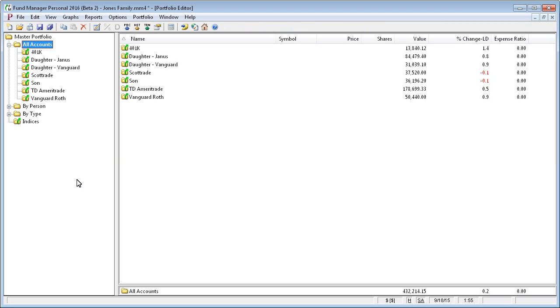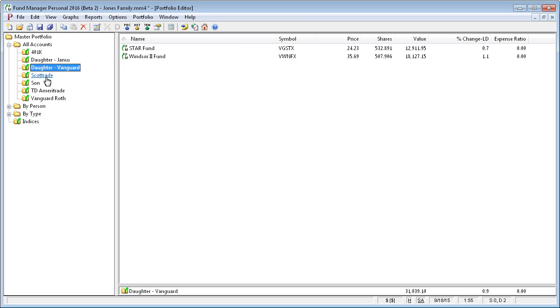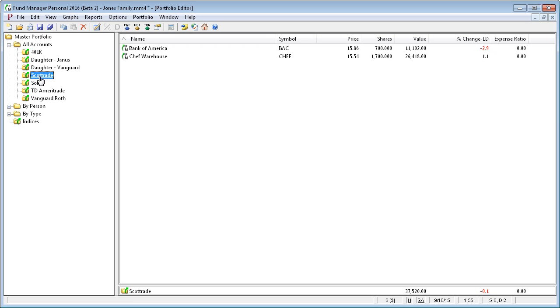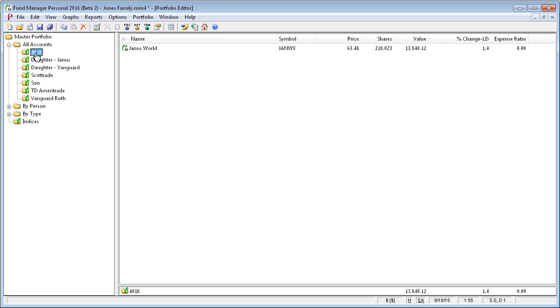Subportfolios allow you to organize your accounts. Typically, your lowest-level subportfolios are your account-level subportfolios, and these directly contain your investments. For example, this Scottrade subportfolio contains two investments, and you can see these account-level subportfolios that contain investments have a slightly different icon with a little green arrow indicating that they directly contain investments.